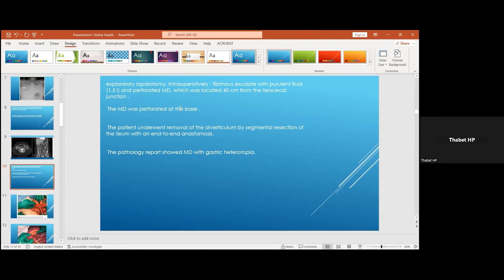Intraoperatively, we found fibrinous exudate with purulent fluid of about one and a half litres. We found a perforated Meckel's diverticulum located almost 40 centimetres from the ileocecal junction. The Meckel's diverticulum was perforated at the base, and we elected to perform diverticulectomy by segmental resection and end-to-end anastomosis of the ileum.